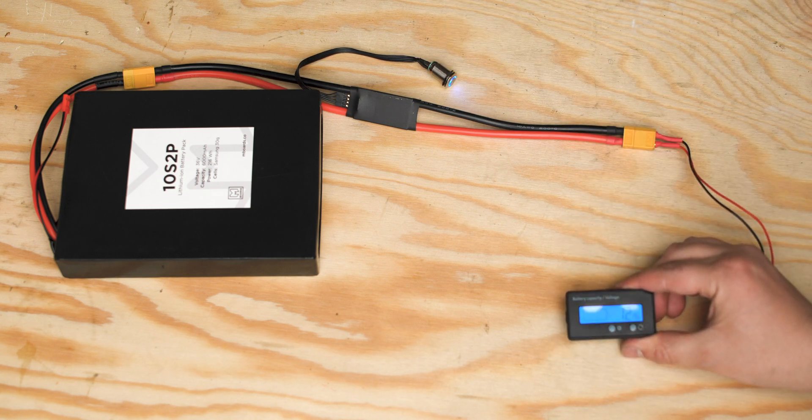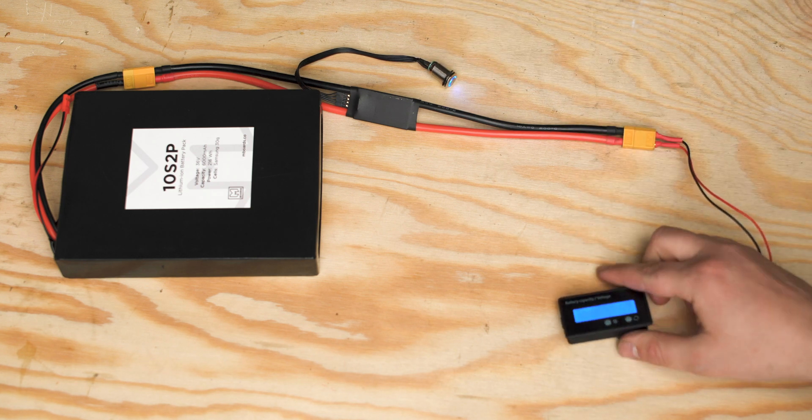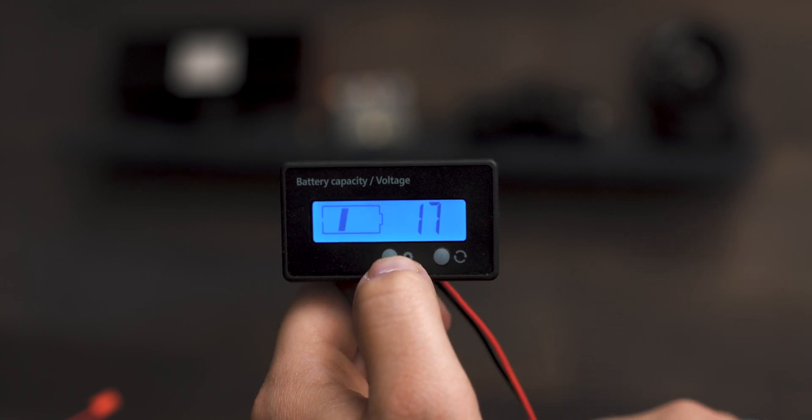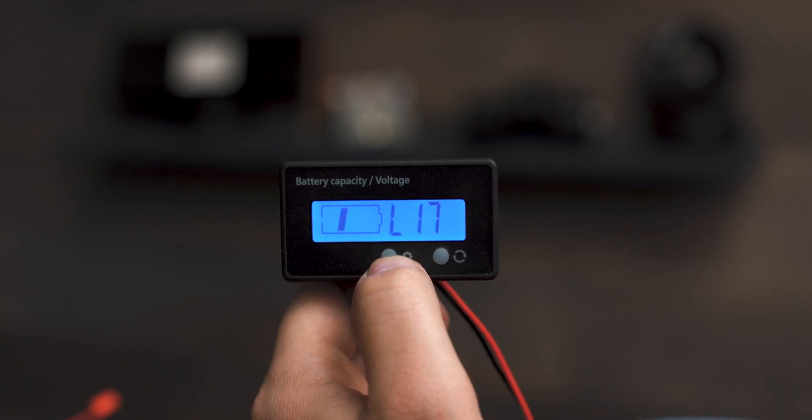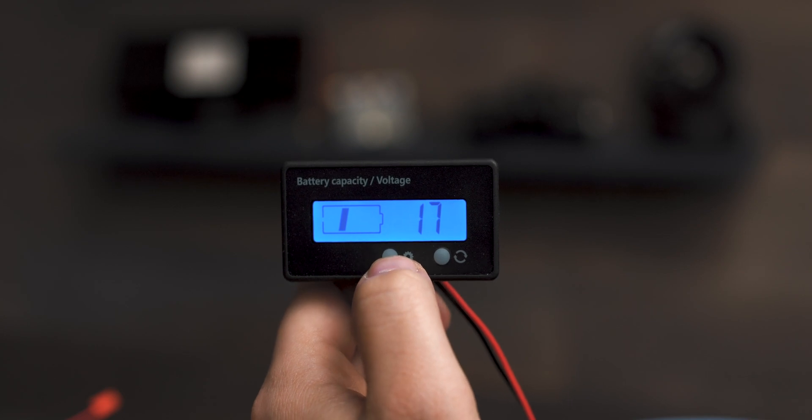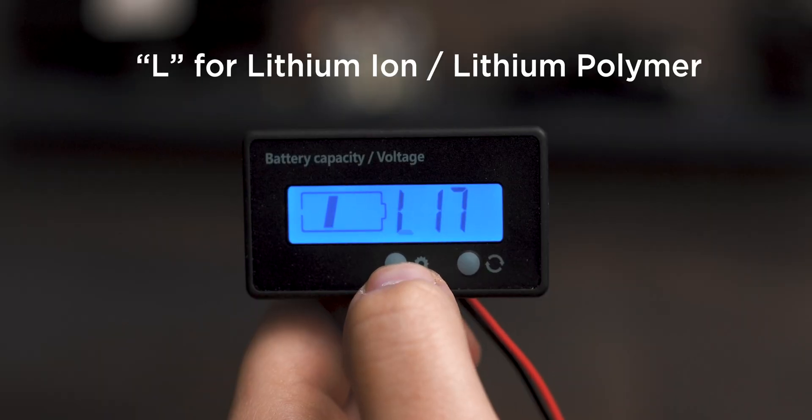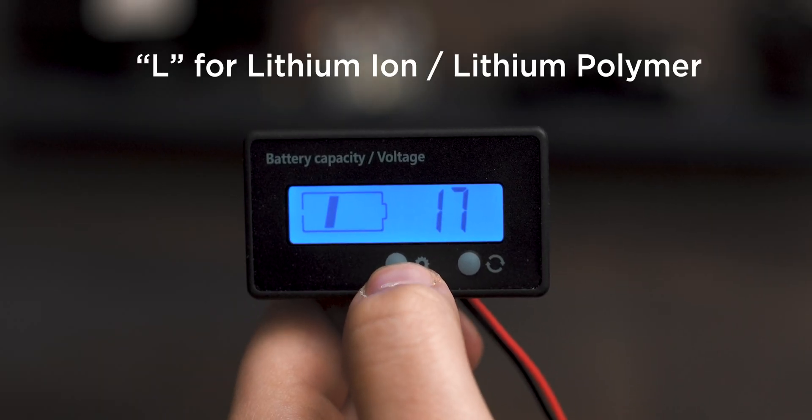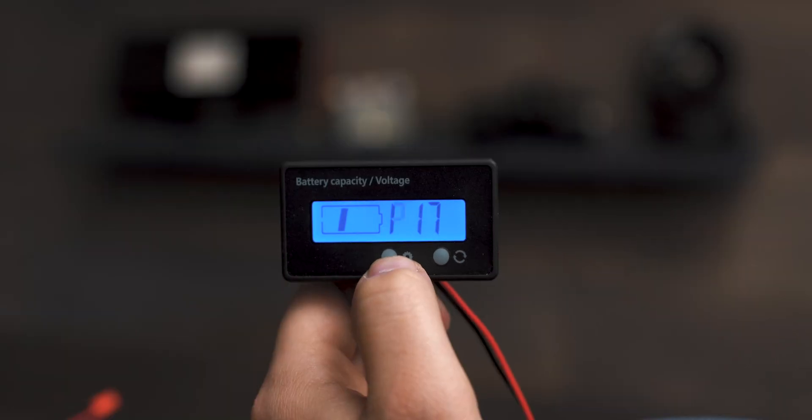Programming the battery percentage indicator is pretty straightforward. To get into the settings menu, hold down the settings button and connect the indicator to power. You'll notice a new screen with some letters and numbers. The letters represent the type of battery and the numbers represent how many cells in series you are using.